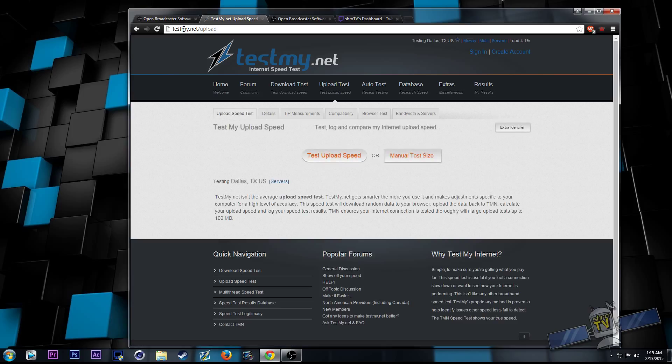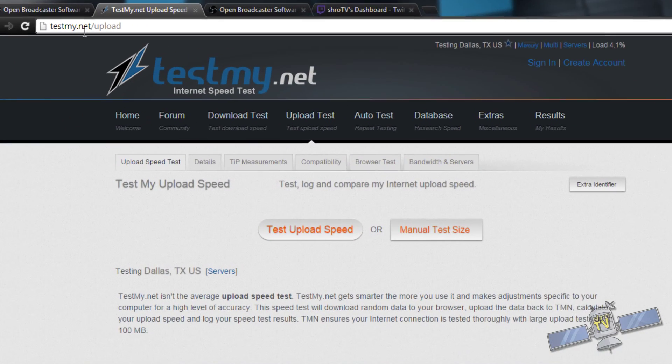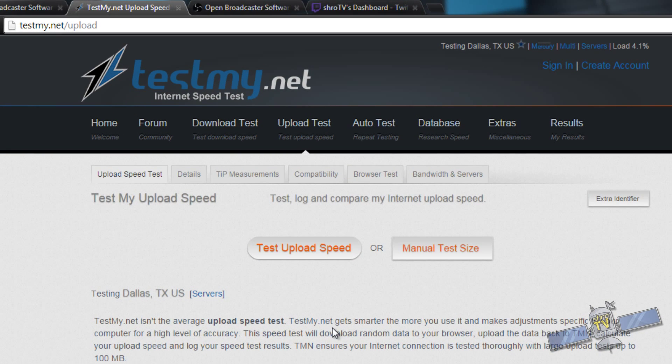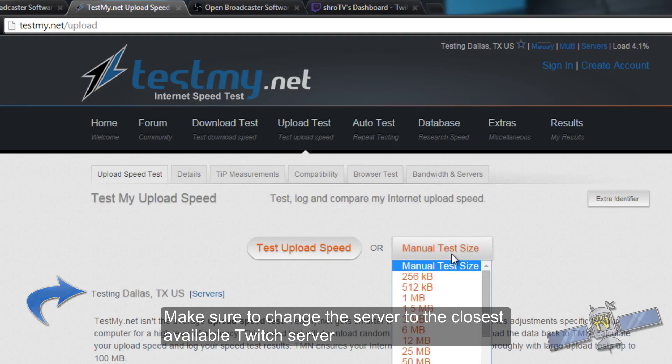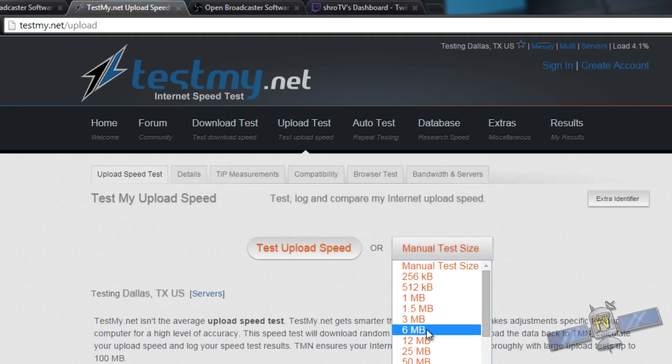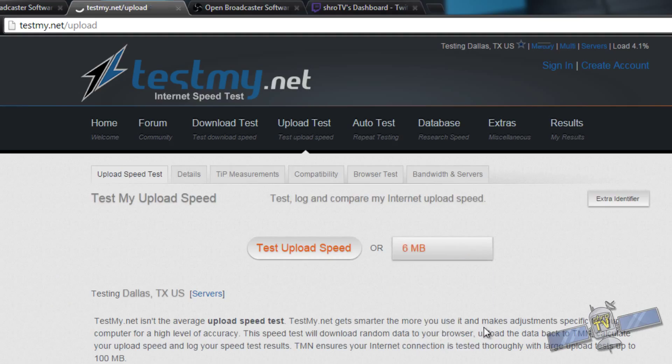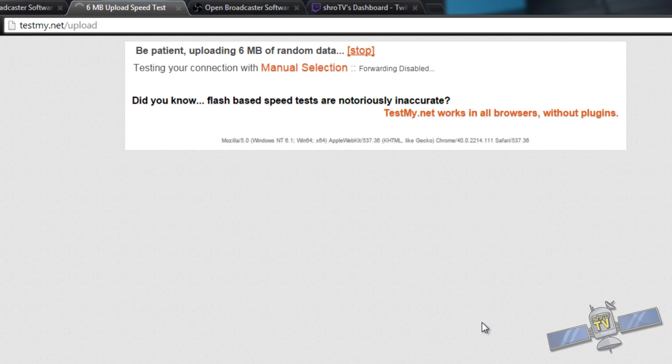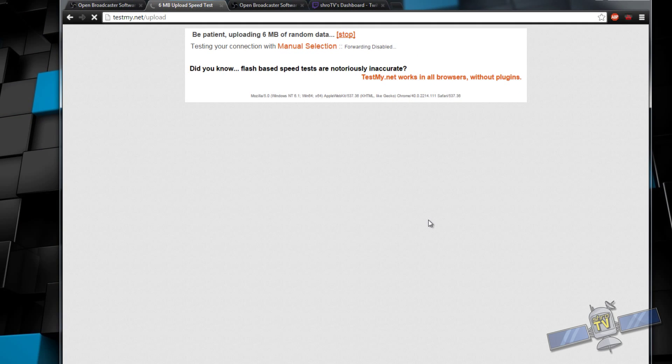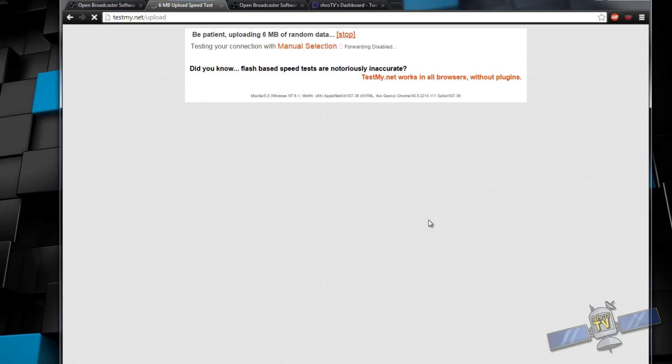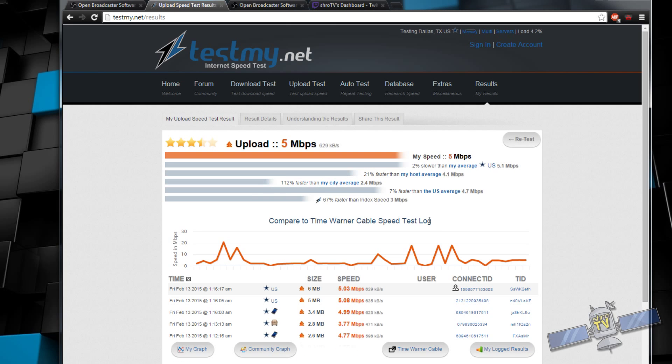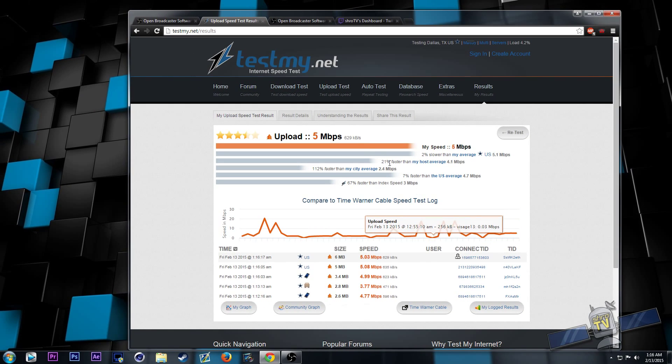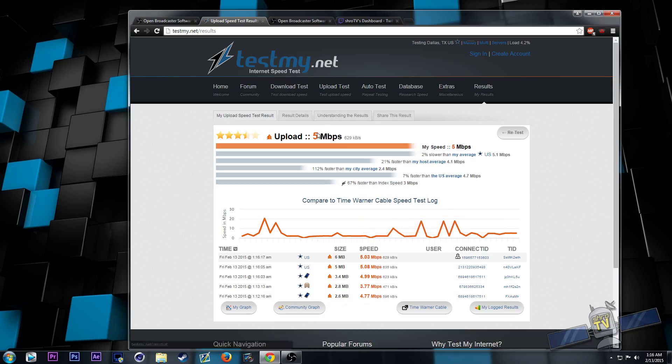So, I use testmy.net. Do not use speed test. It's prone to peaks. And when you're uploading to, you know, say a video service like Twitch, you cannot take advantage of any of those peaks. So, yeah. I would recommend testmy.net. Go ahead and select a manual test size and go for something big like 6 megabytes. Let it go ahead and run its thing. Might take a few moments. There you go. My upload speed is 5 megabytes. Megabits? Megabytes? I don't know. Doesn't matter.